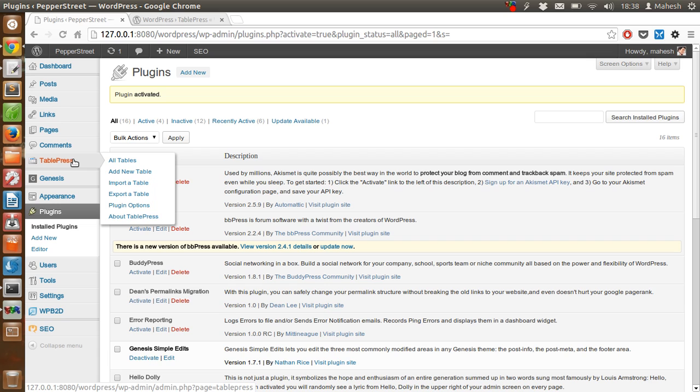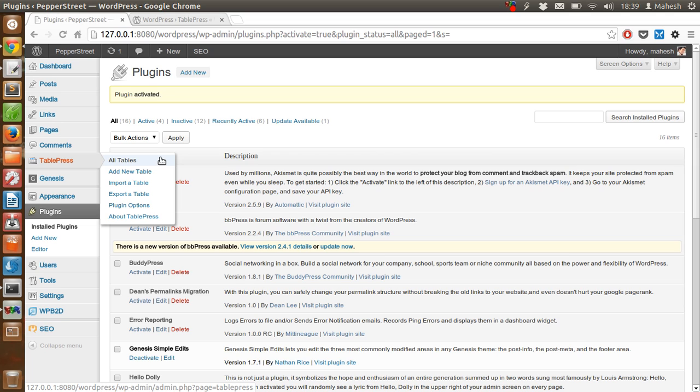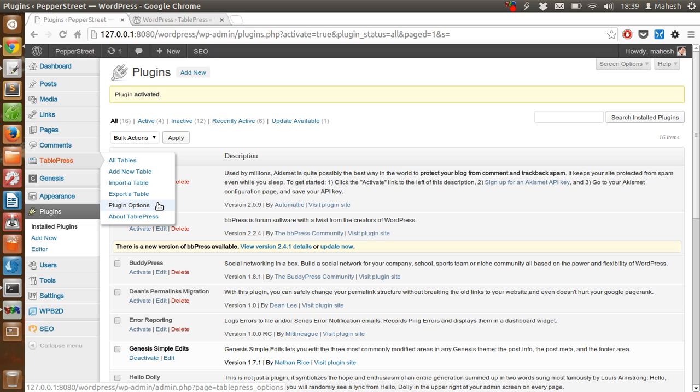As you can see, the plugin is activated and there is a tab called TablePress here in the left sidebar. It will show us menu options like All Tables for accessing all the table elements, Add New Table, Import New Table, Export Table, Plugin Options, etc.